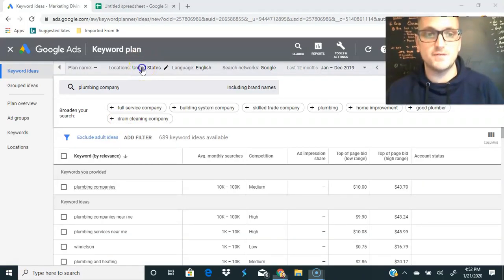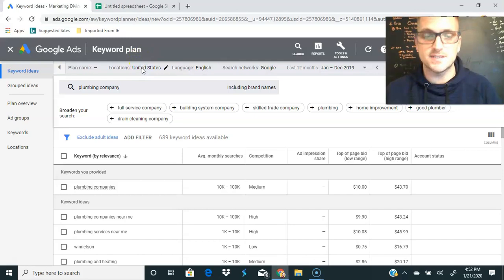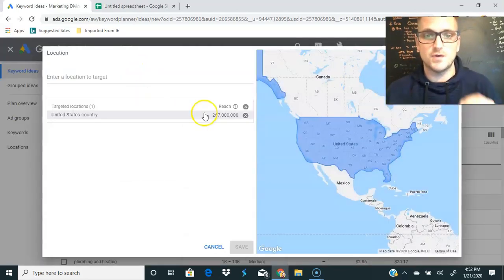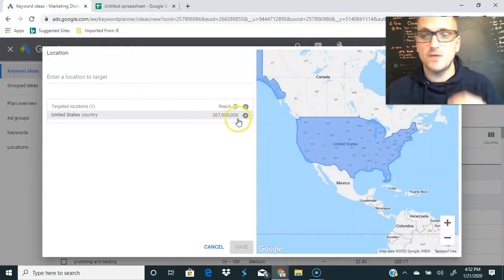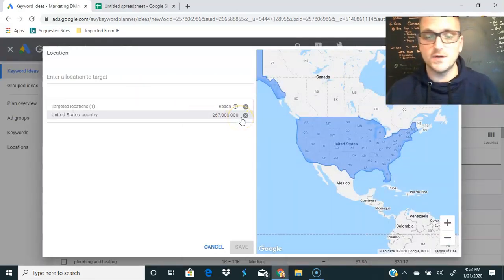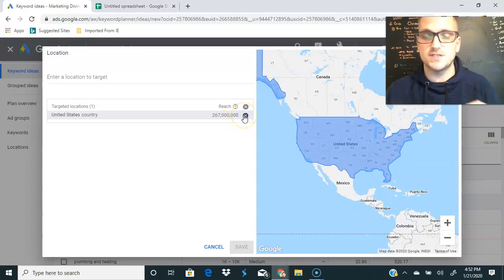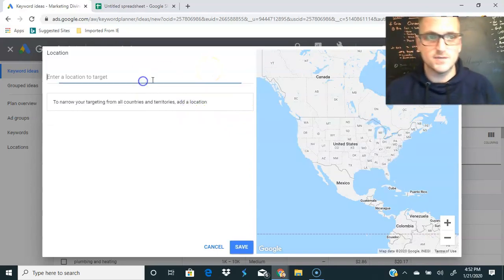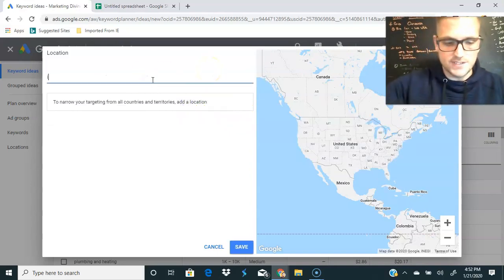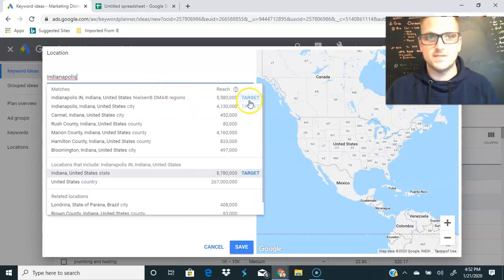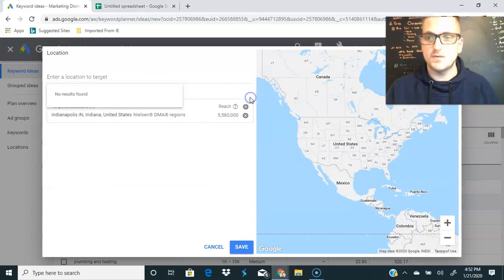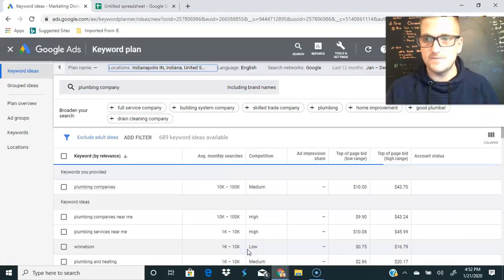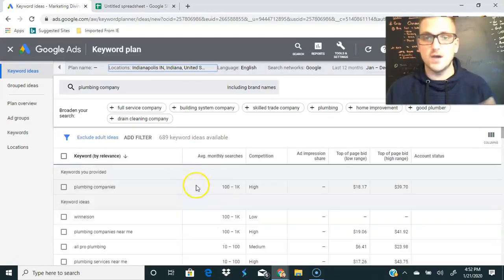We're going to get the results. Now we're here, we have our results. First thing we need to do is head over to locations. We need to narrow down, now we are targeting the whole United States. We don't want to do that, we just want to see search traffic for those local keywords. Let's type in our location which is going to be Indianapolis, Indiana. We're going to target that for this example, save, and here we go.